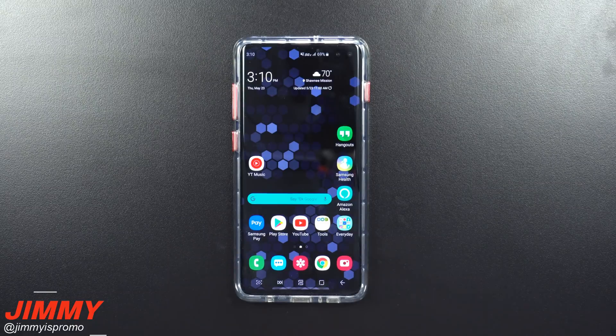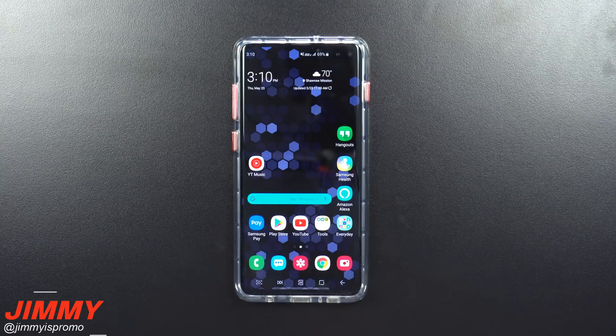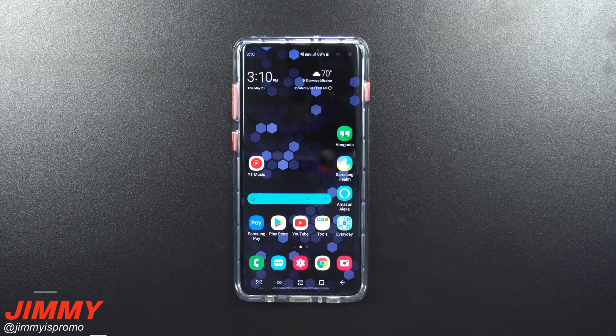Hey everybody, what's going on? Jameez Prolman here back again with another awesome video. In today's video, I'm going to show you how you're able to download Fortnite on your Samsung Galaxy devices.